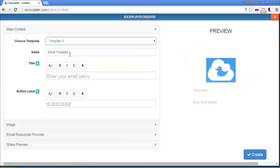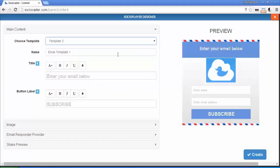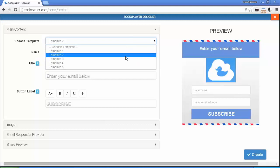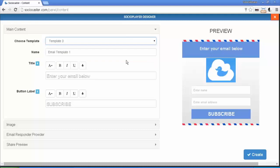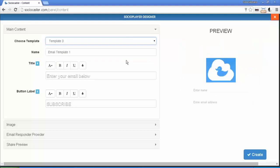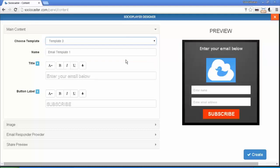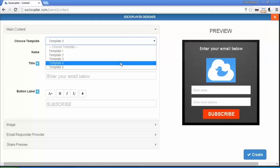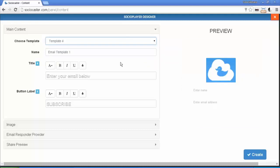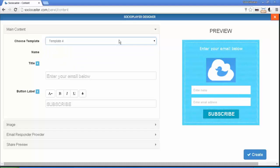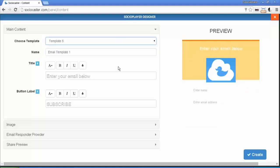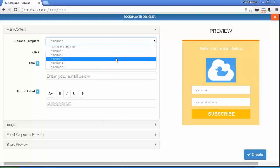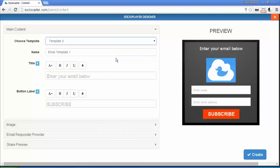The changes will be seen on the right side. We'll choose Template 3 for now.